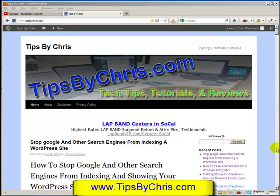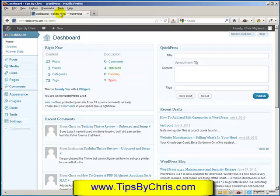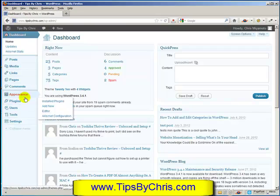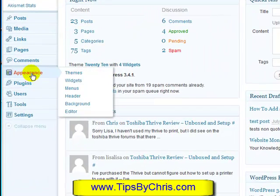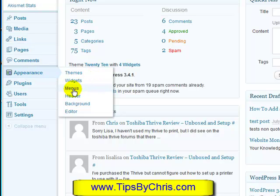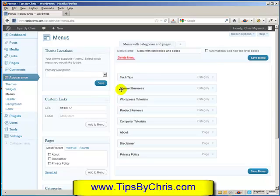We're going to start with logging into our dashboard. I've already logged in, so we're going straight to the dashboard section. What I'd like to do is show you the menu section. Go to Appearance, and from Appearance you're going to go to Menus. From the menu section here, you'll see that I already have a menu lined up.